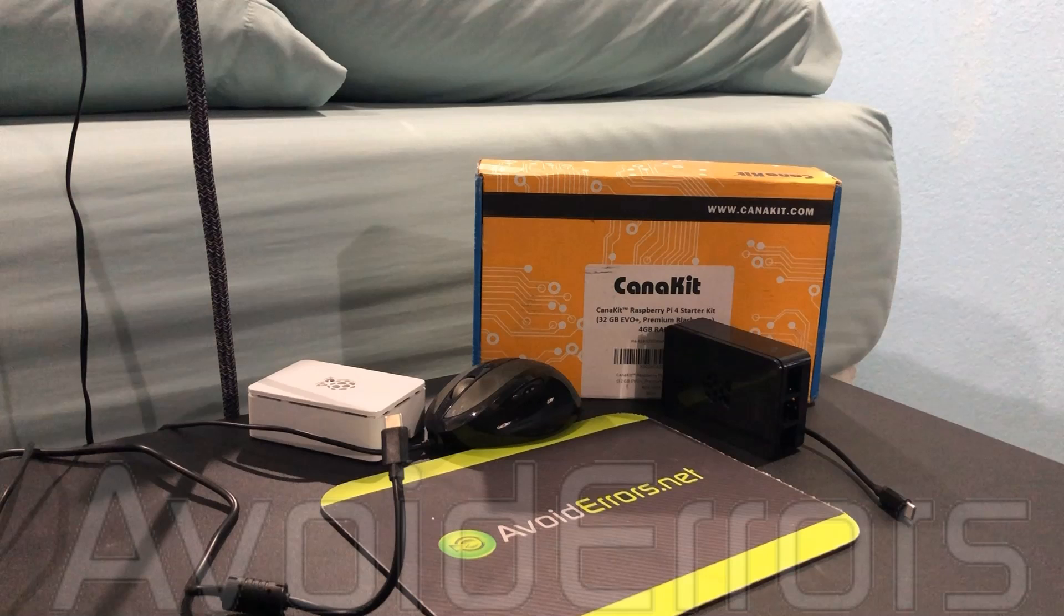For this tutorial I'm using the Raspberry Pi 4 starter kit. You can find the link in the description box below as well as the 3.5 touch screen for Raspberry Pi. I have the entire kit, so let's begin.